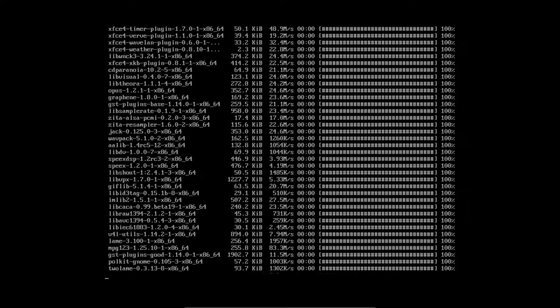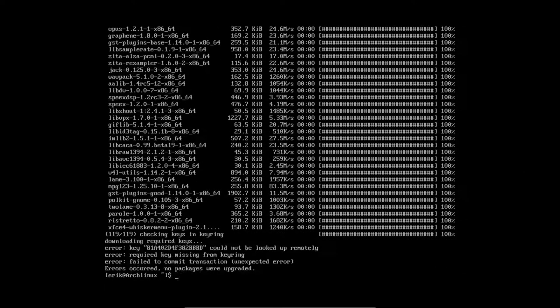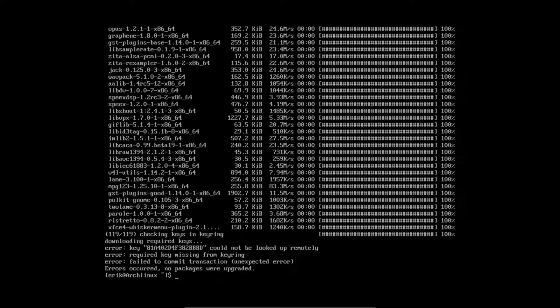So LightDM, we have to check. Here it is, the error downloading required keys. There is a key that's not okay.